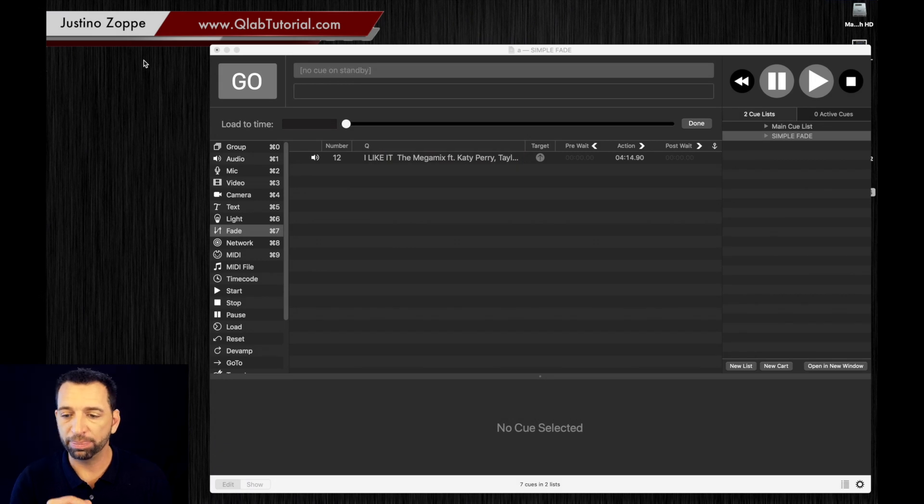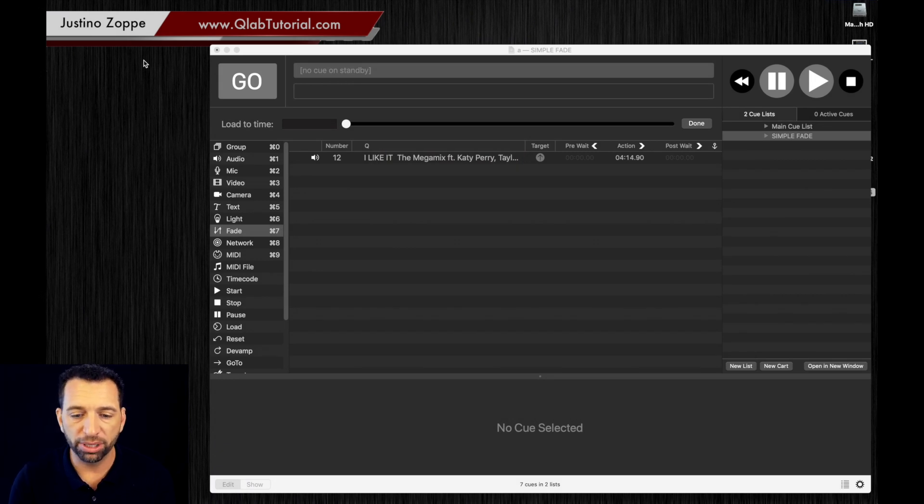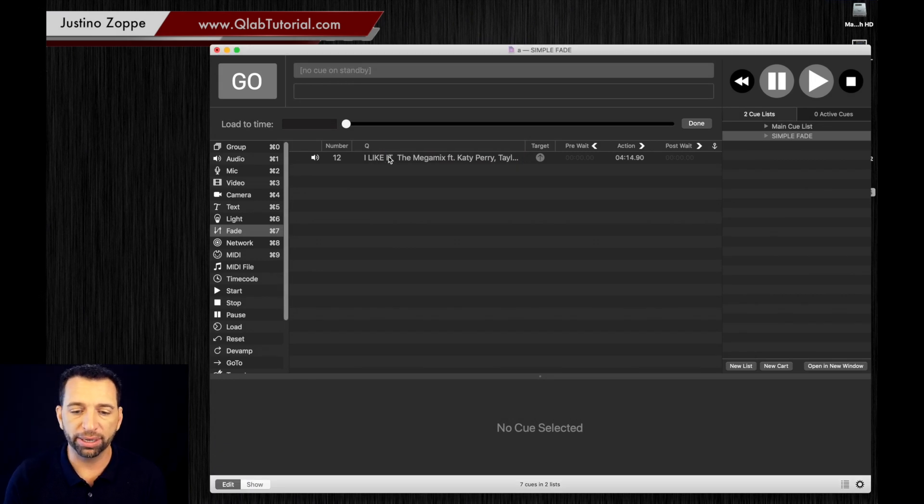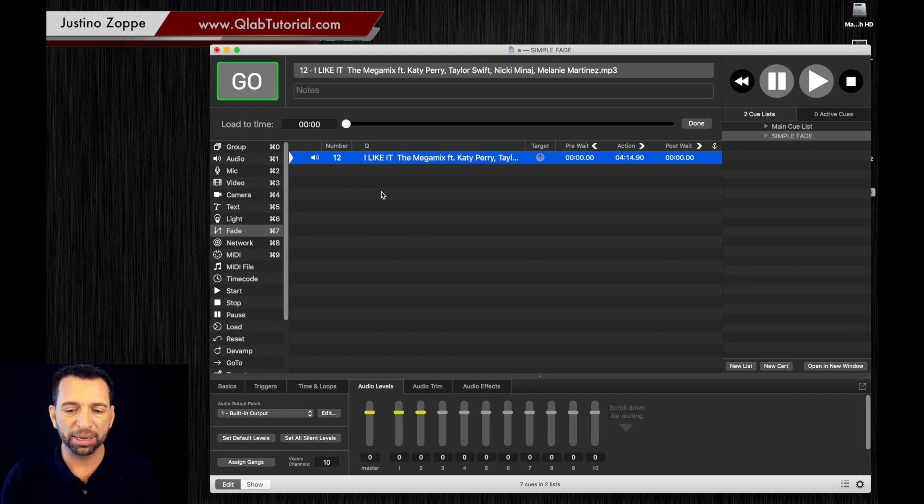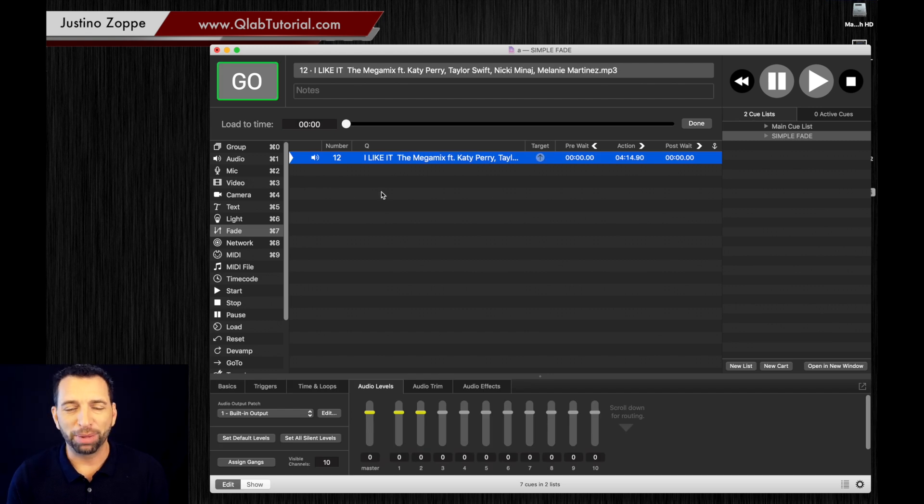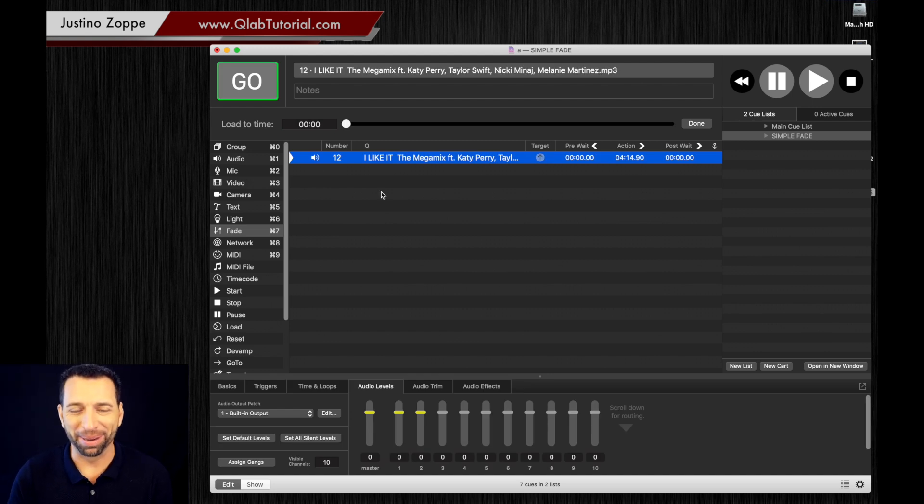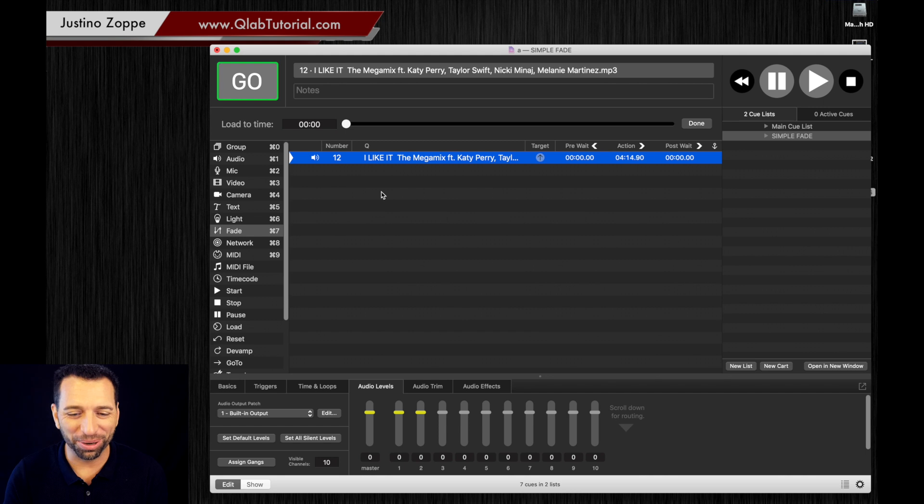Look at the desktop here, or my workspace rather. You can see I added a track in here, it's the I Like It the Megamix. Don't judge my music choices, this was just on my desktop and I dragged it in.